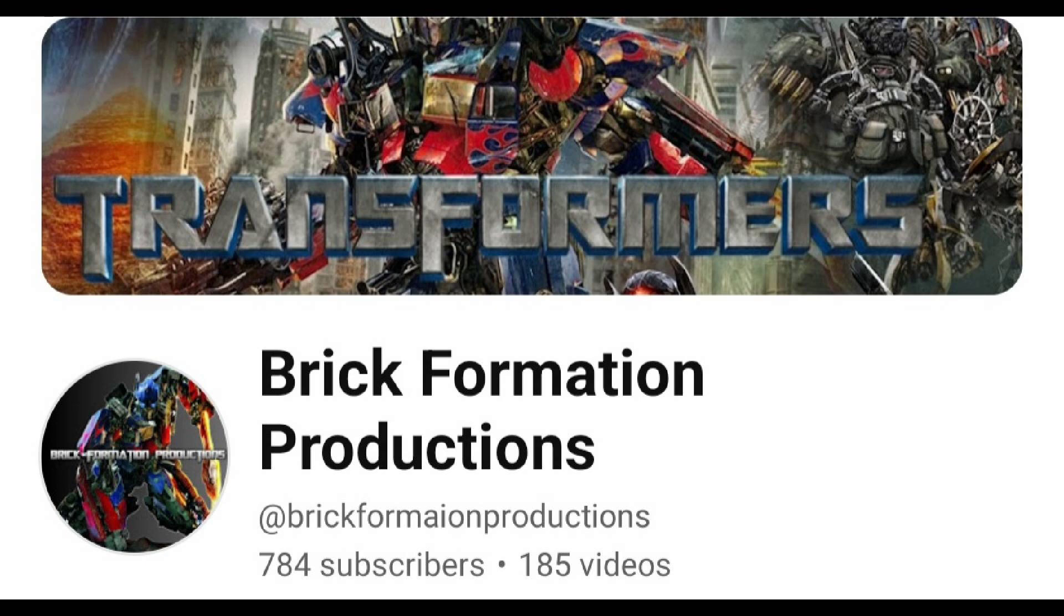I thought it might be neat to have a spot where you can just watch all the videos that I have been in outside of this channel. That includes voice roles that I have done and the reaction videos that I've been a part of over on Brick Formation's channel, and probably more stuff to come.